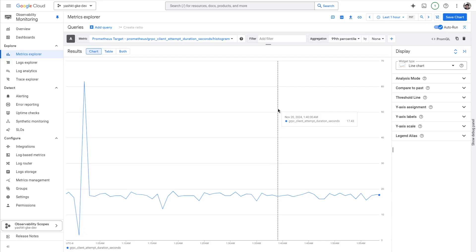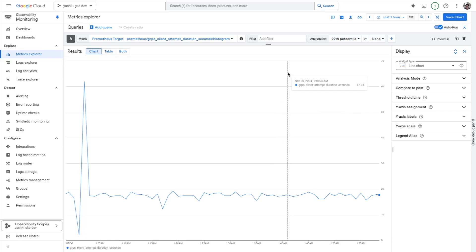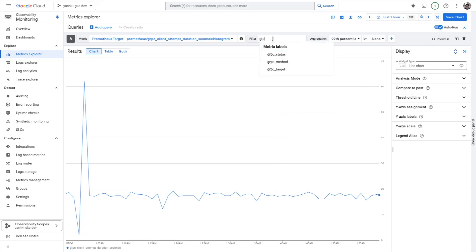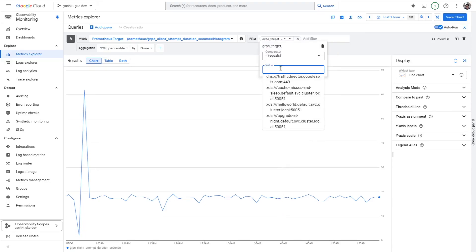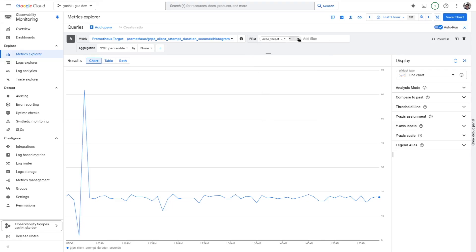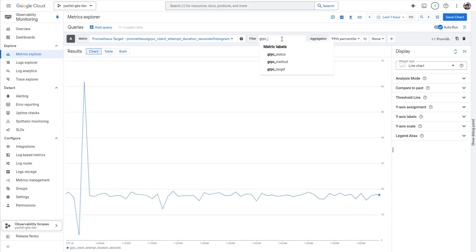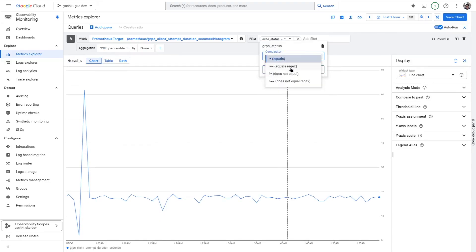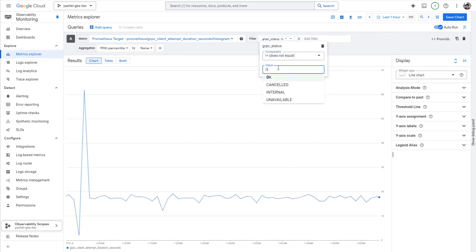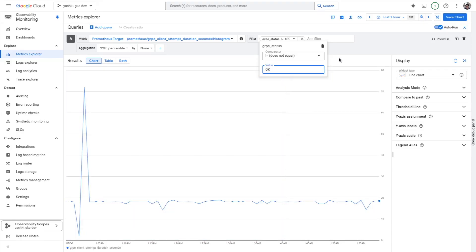For this, we can also set up alerts if we want. We can also filter the data based on the channels that we're interested in. We could also get an understanding of the QPS by taking a count on the number of data points. We could also get the errors by filtering on status — that would show us all attempts that did not have an OK status.